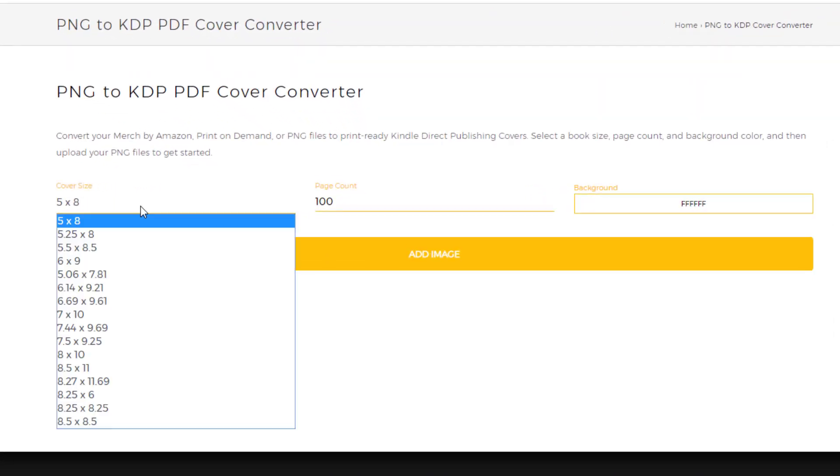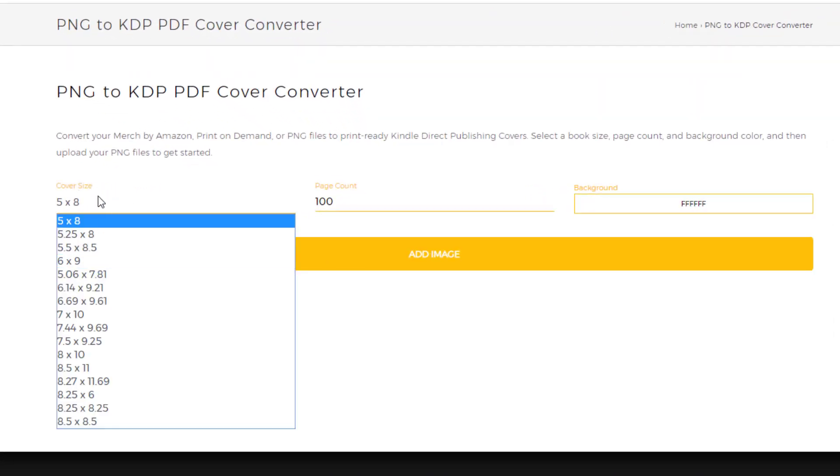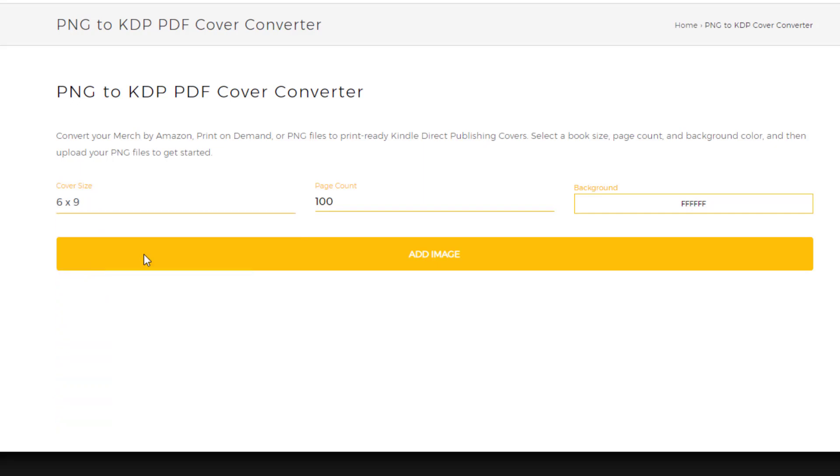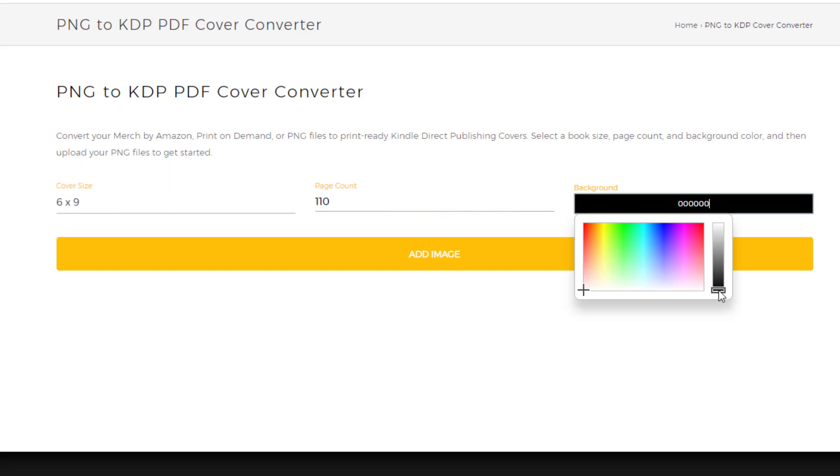You can select the cover size, so right here you can select the cover size and go 6x9 and the page count, and then you can also select a background color. So I'm gonna go with black on that, and then you can upload your images and then simply convert them over and they'll be perfectly situated on the front cover.